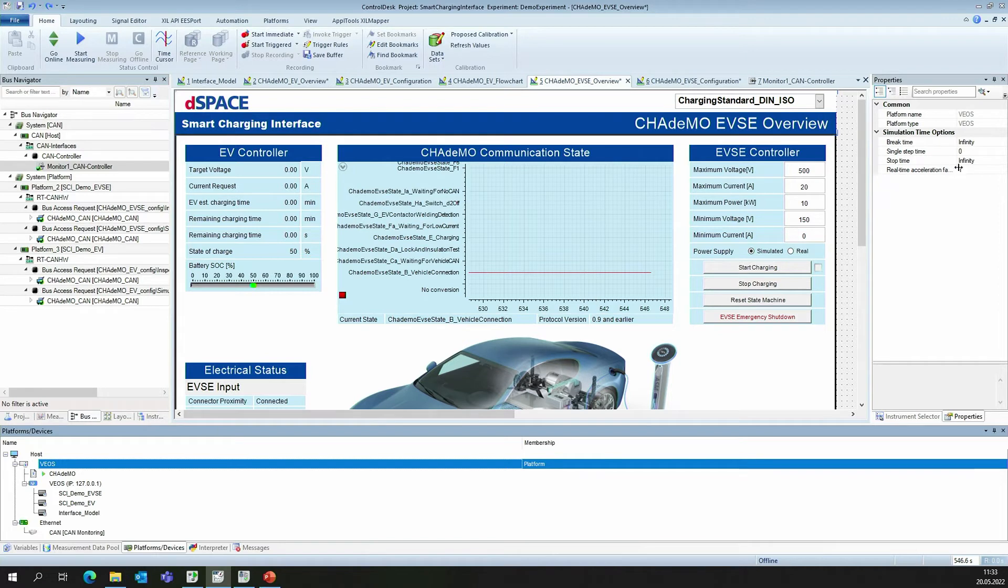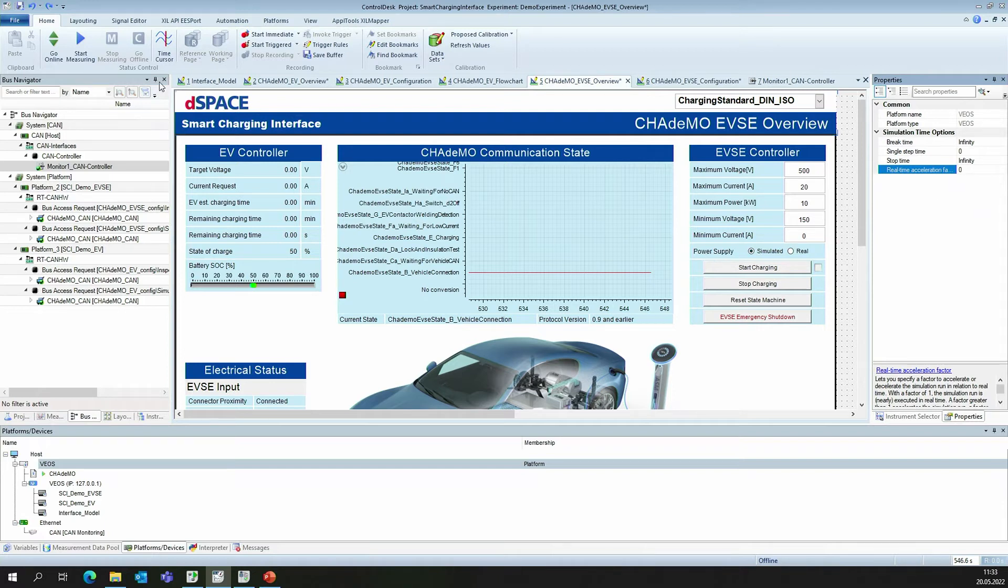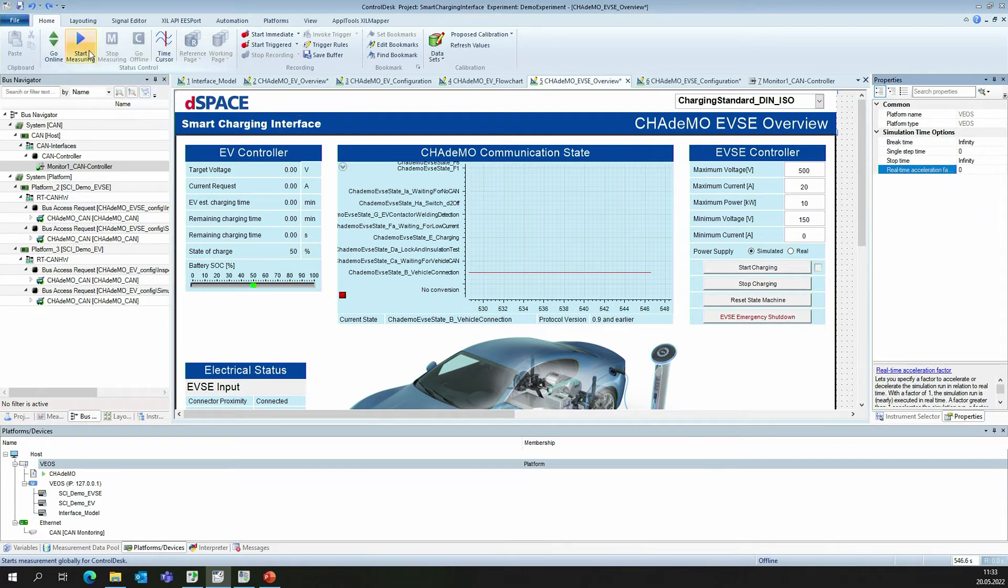Vios also allows to set the simulation time. Currently, it's set to 1, but we want to run it as fast as possible, therefore we set this here to 0. Afterwards, we can start the simulation.